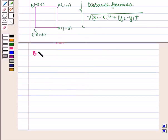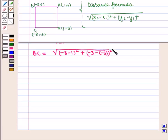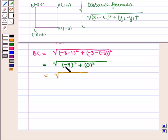Length of side BC = √((-8−1)² + (-3−(-3))²) = √((-9)² + (-3+3)²) = √((-9)² + 0²) = √(81 + 0) = √81 = 9.